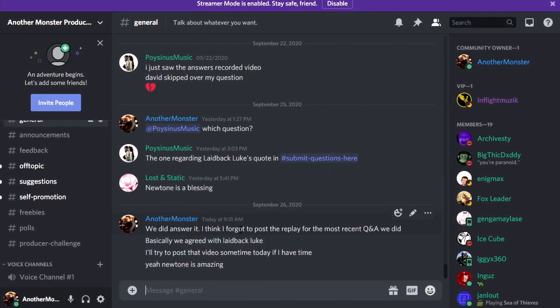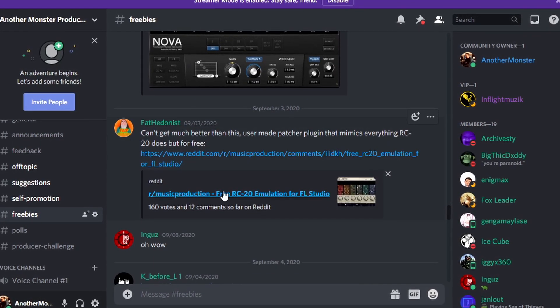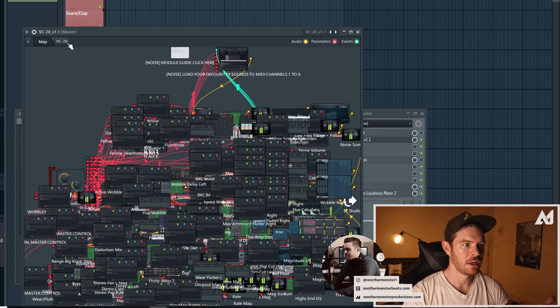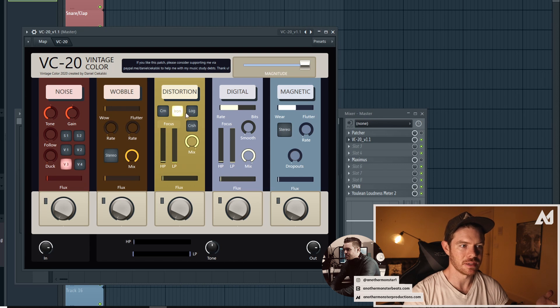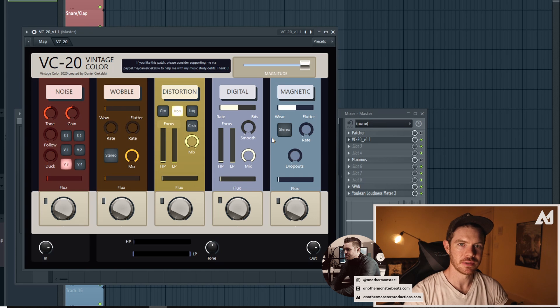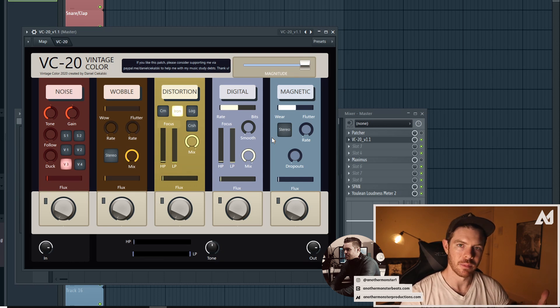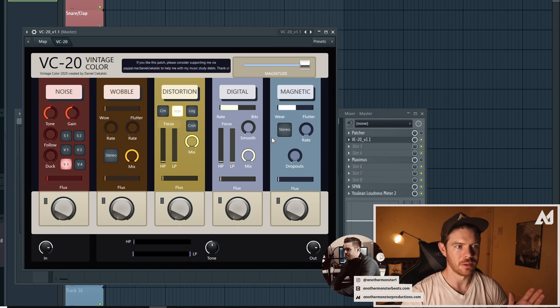Interestingly, because of COVID there are a few people who recently released free Patcher preset plugins as RC20 emulators. I haven't tested the other ones, but if you join my Discord server there's a link in the description where someone posted a different free version. I'm mostly just impressed with how much work went into this — the surface control was created from scratch, the attention to detail is incredible. He said it took about six weeks, and the least I could do was make a tutorial for it.